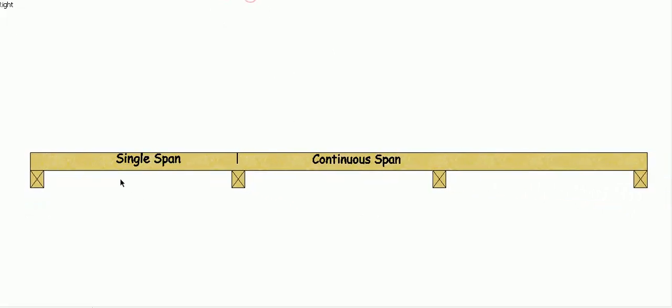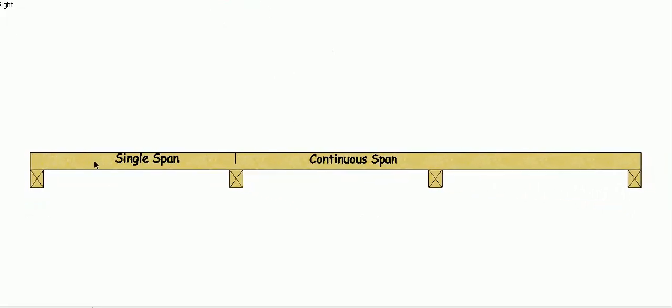The piece on the end, this would now be a single span beam because it's supported at both ends and no support in the middle, and then the remainder would be a continuously spanned beam.